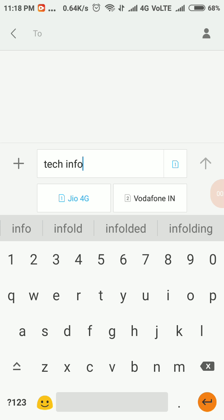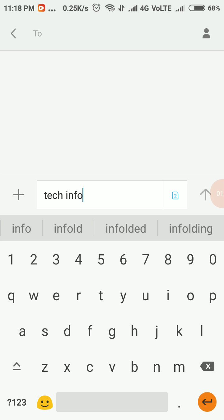For example, I have dual SIMs like Jio 4G and Vodafone, and Jio 4G is the default SIM option. If I want to change it to SIM 2, just select the SIM 2 option.